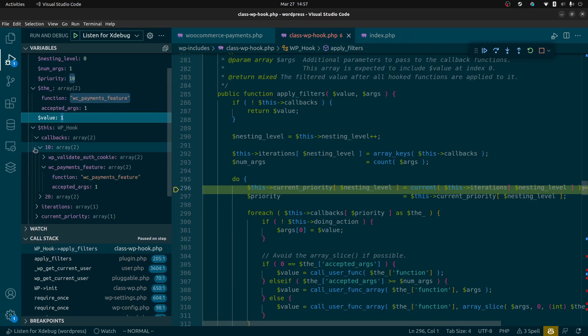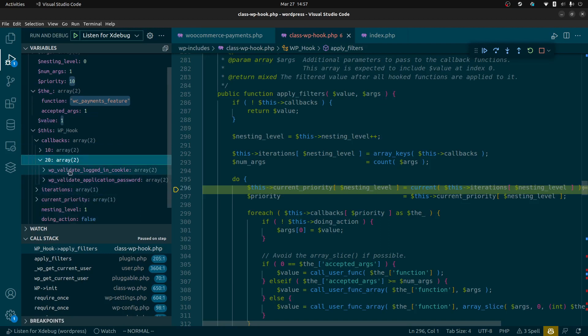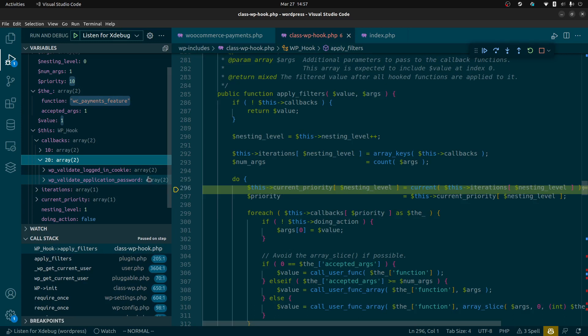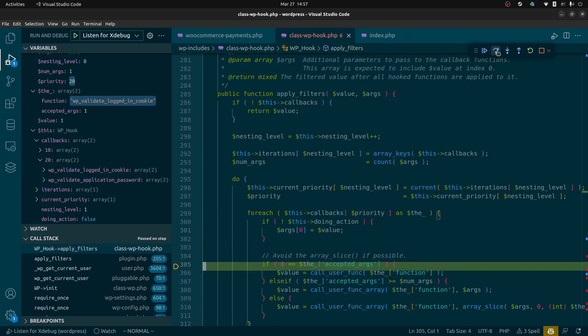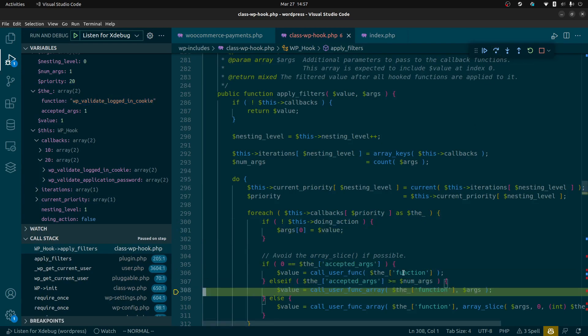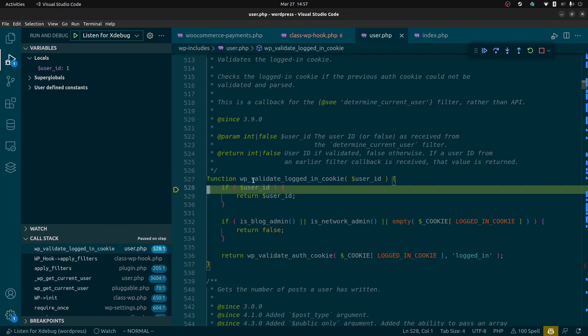Now there's two more callbacks that need to run, validate the logged in cookie and validate application password. These are the two default authentication methods that are included with WordPress. We're about to run those next. I want you to see what that code looks like. So as we step over and we get to the call right here we're going to call those functions. We're going to go ahead and step into it. This is the WordPress validate logged in cookie which takes as an argument the user id of the last filter because all these calls are chained.